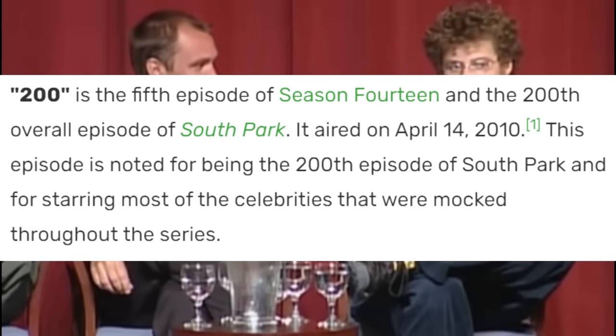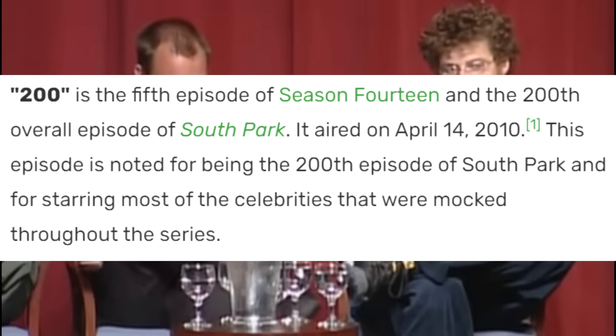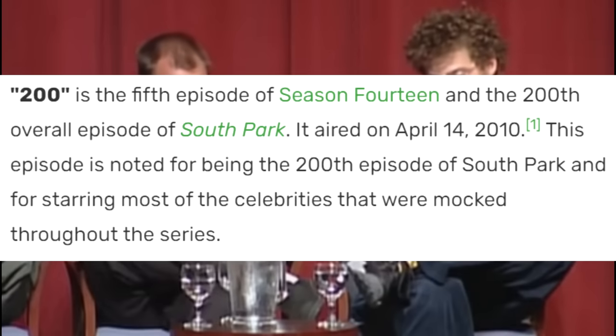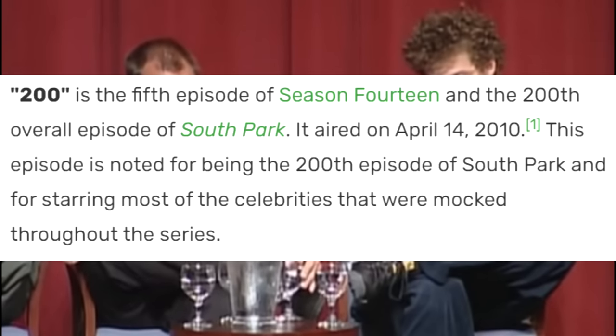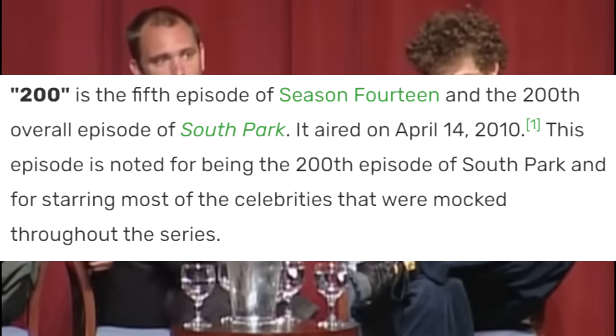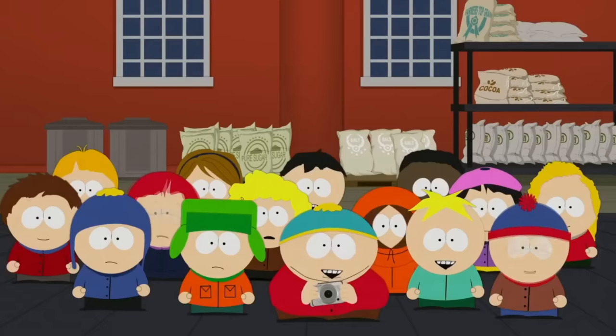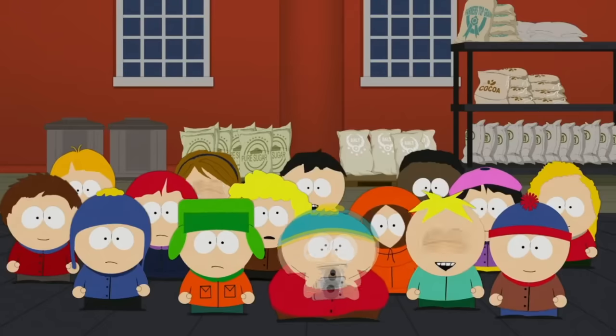Season 14 Episode 5 was South Park's 200th episode, airing on April 14th, 2010. And to celebrate, Matt and Trey decided they were going to take a look back at South Park's most infamous moments. It would be a massive celebration of the show and all of its most famous moments, but still be an original storyline. The episode kicks off with the 4th grade class on a field trip to a fudge factory.